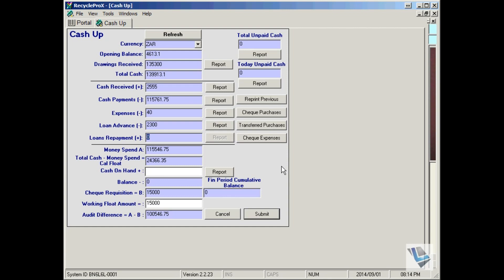The cash up is calculated by automatically adding up and subtracting specific components in the cash up.